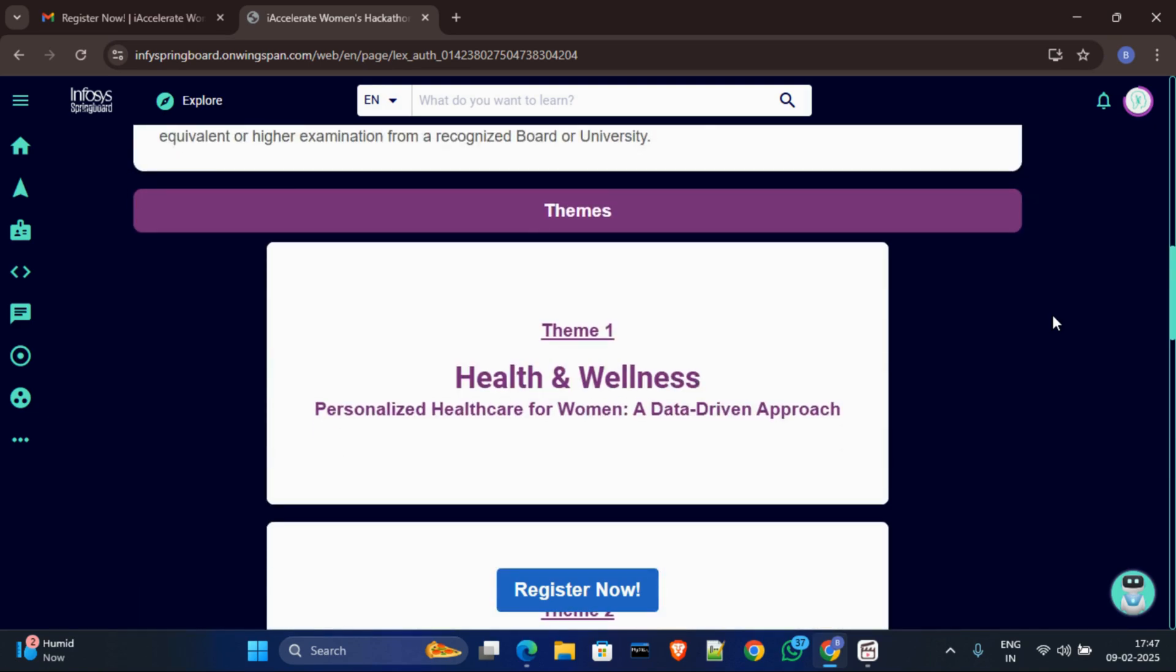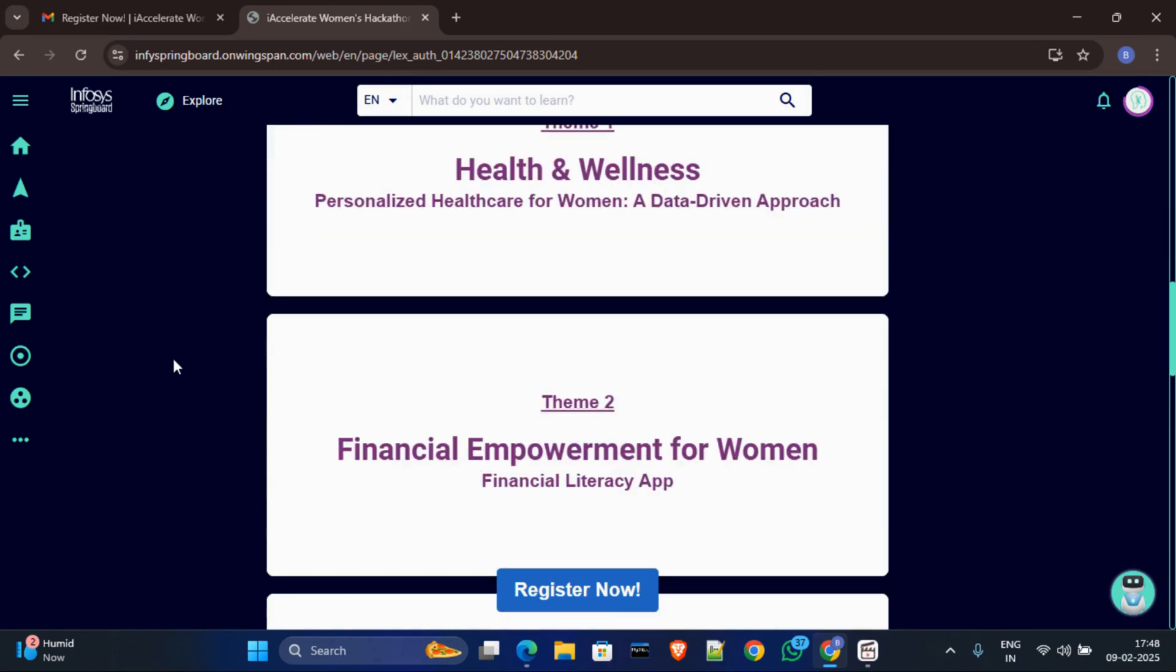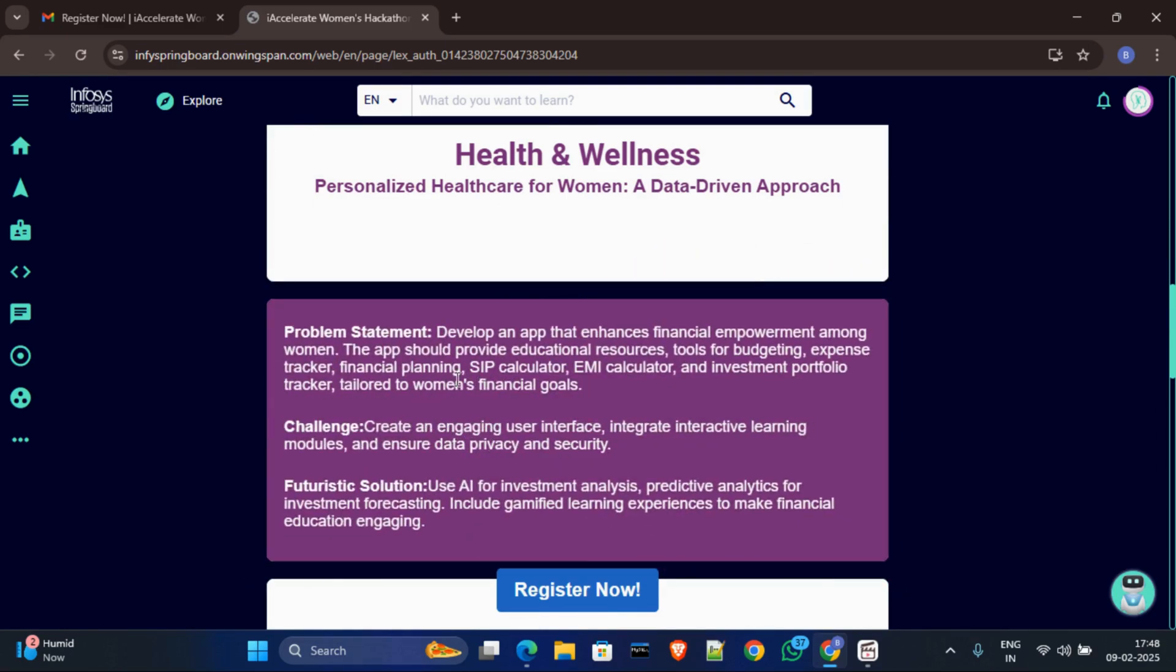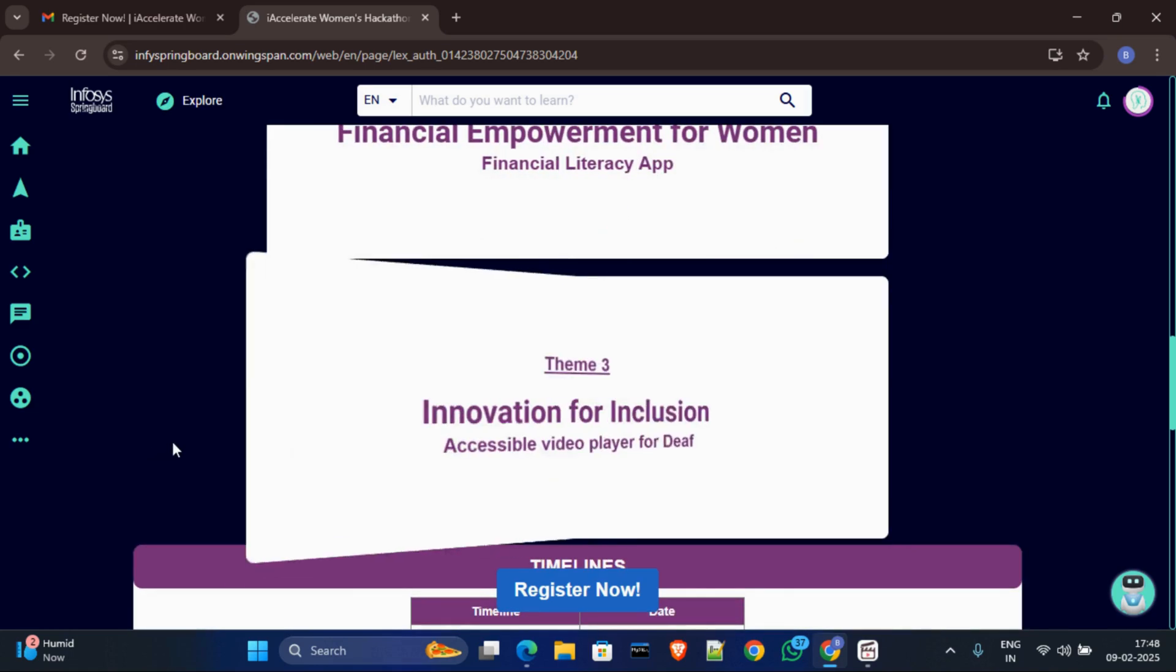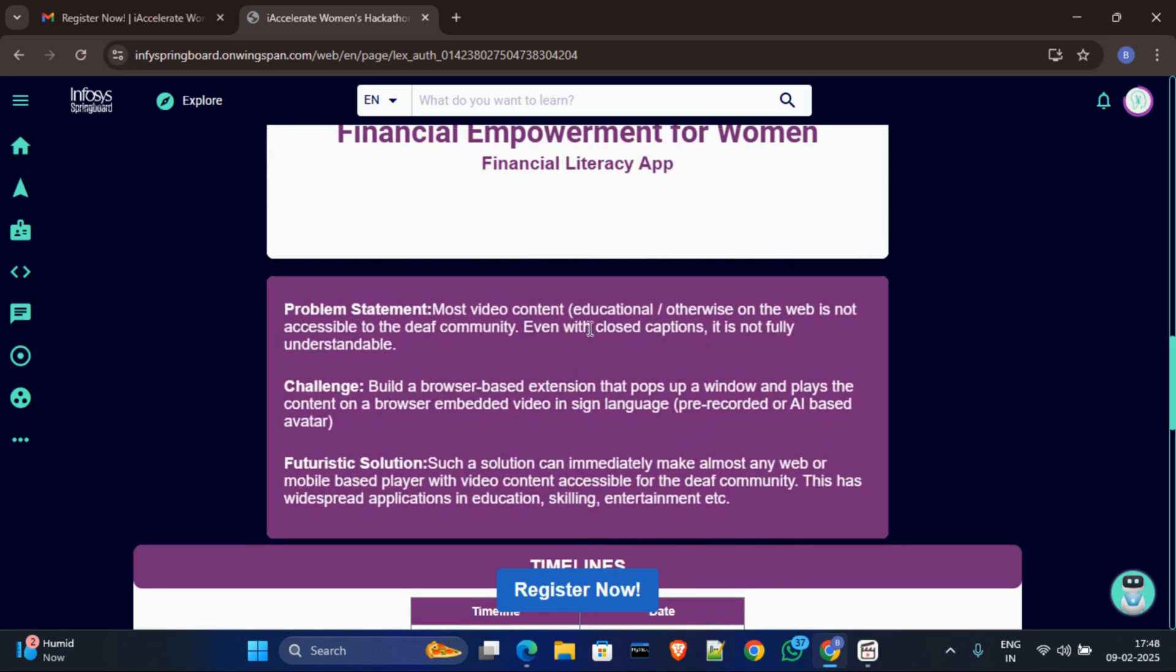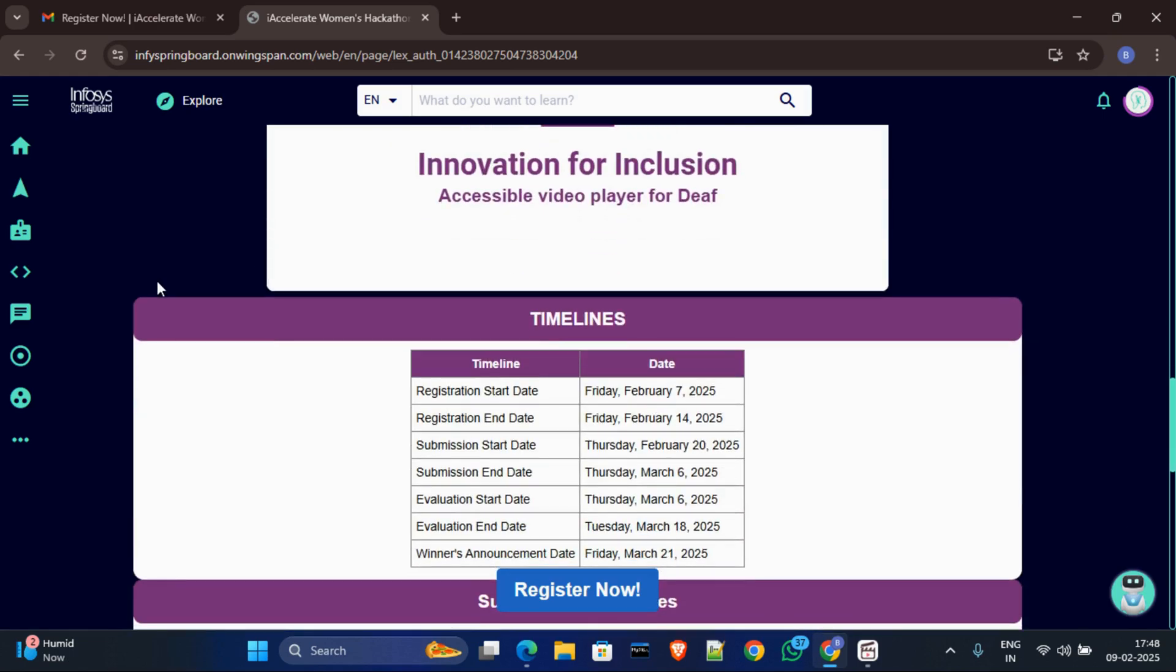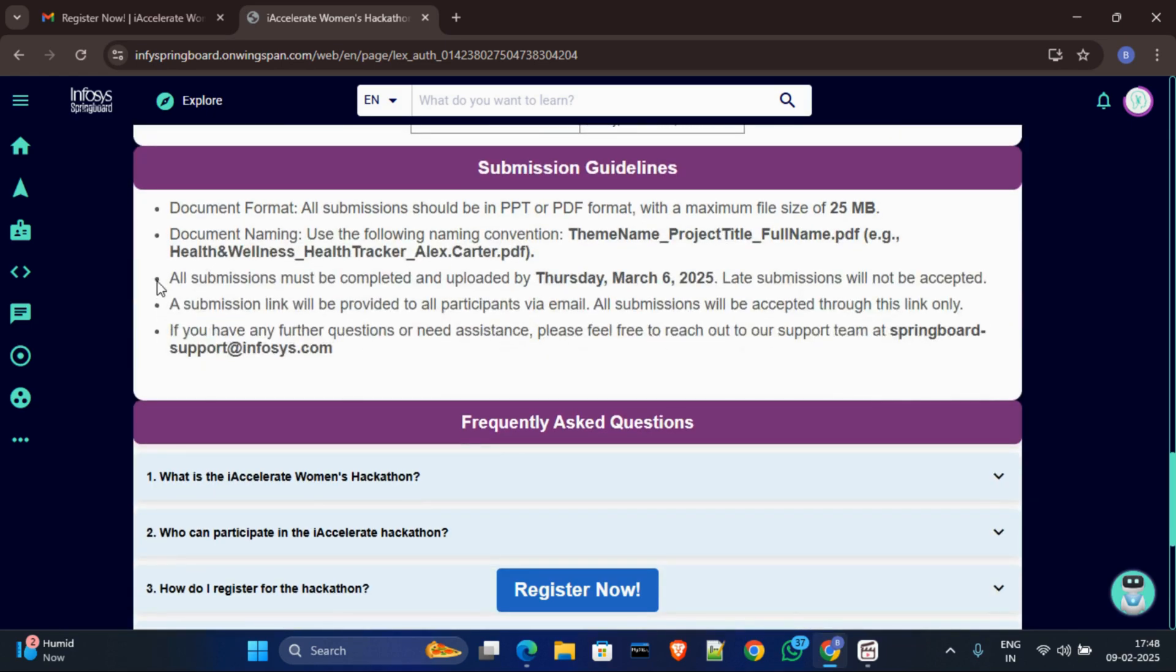Okay, and after that, what are the themes? The first theme is basically health and wellness based, and in this theme one they have given the problem statement and challenges and futuristic solution. Just go through this. And second theme is financial empowerment for women, and this theme also given problem statement and challenges. And theme 3 is innovation for inclusion, and here also given the challenge and problem statement. Just go through these three themes.